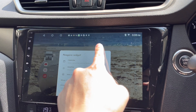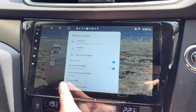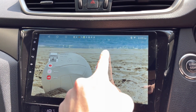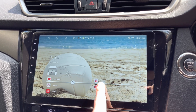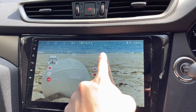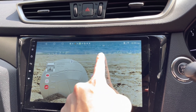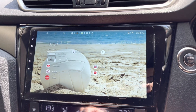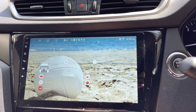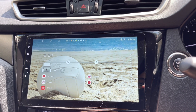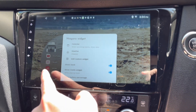What else can I do to customize it? I see a percentage and a 'move widget' option. I can move it around to show a bigger clock. Alright, that looks just right.